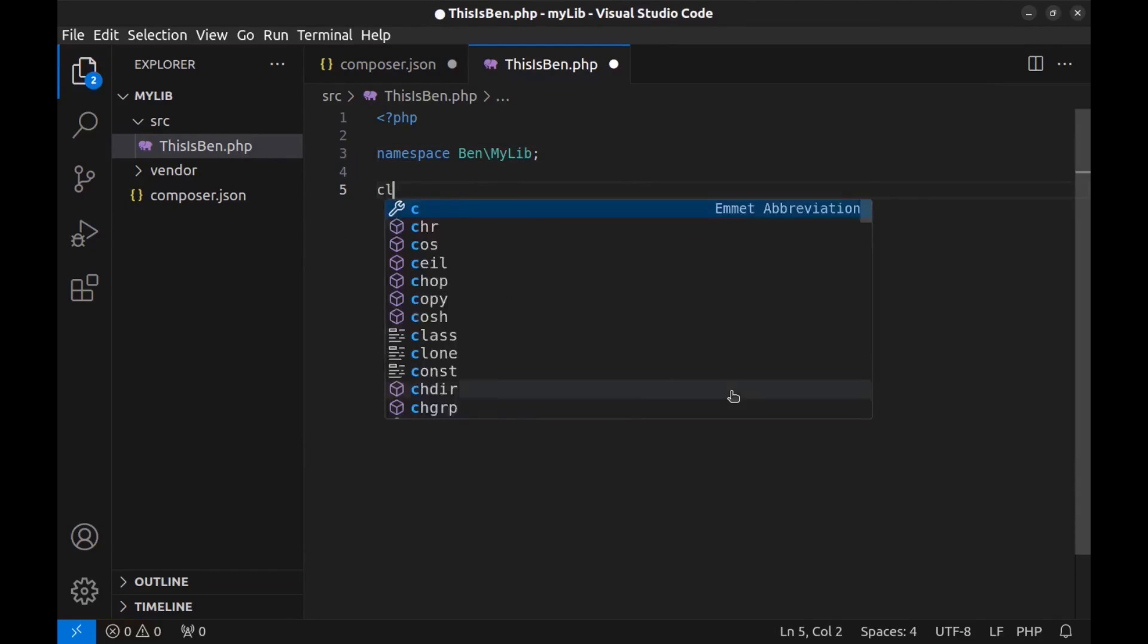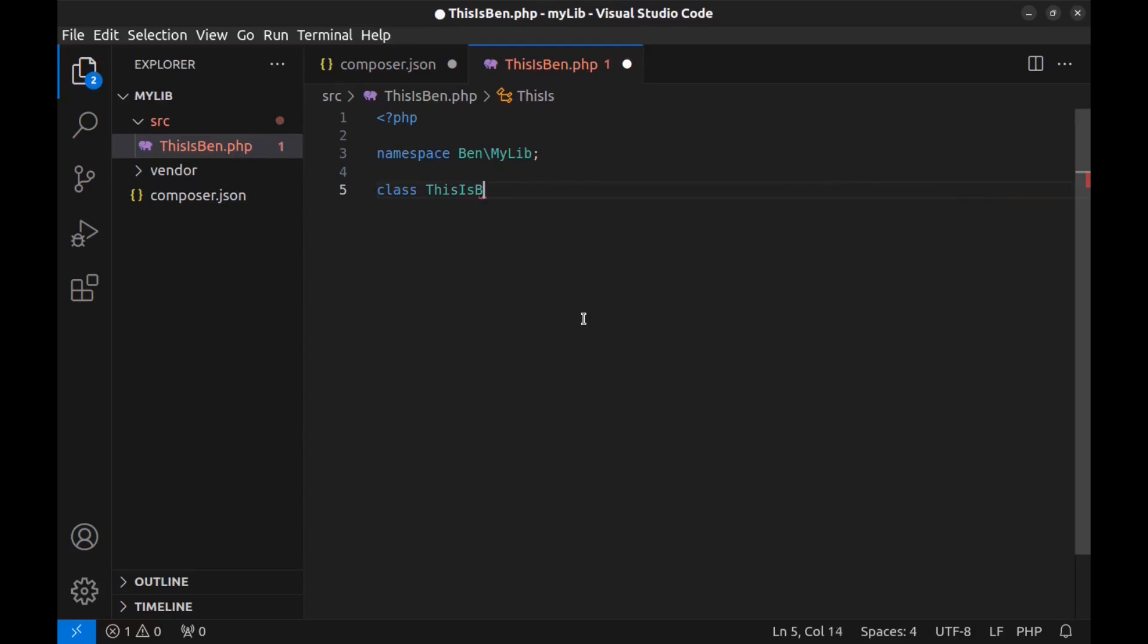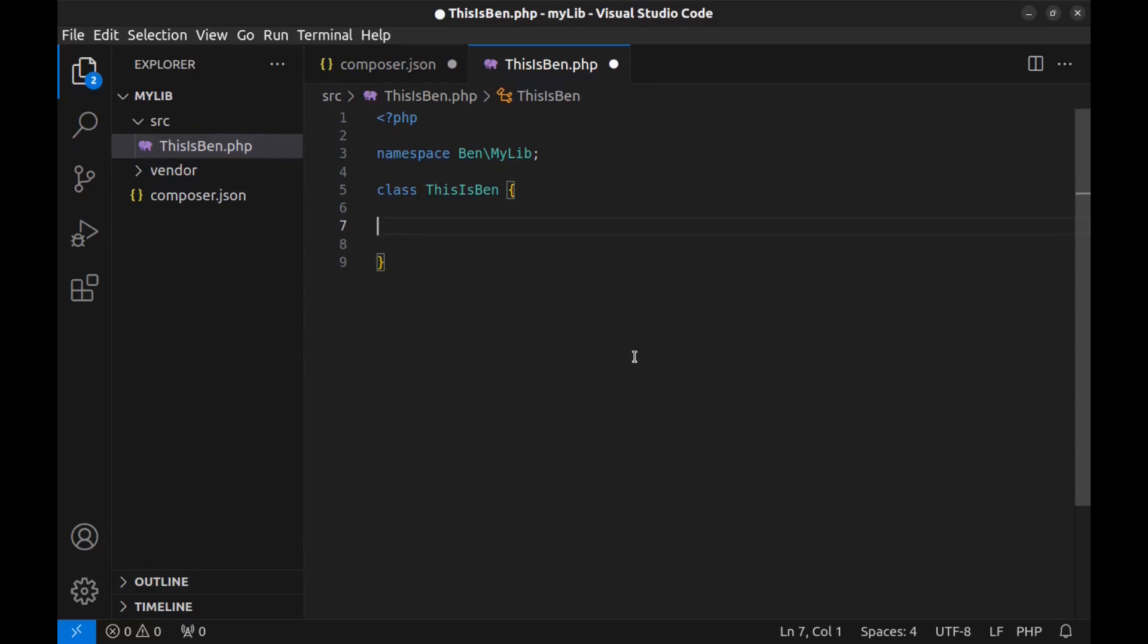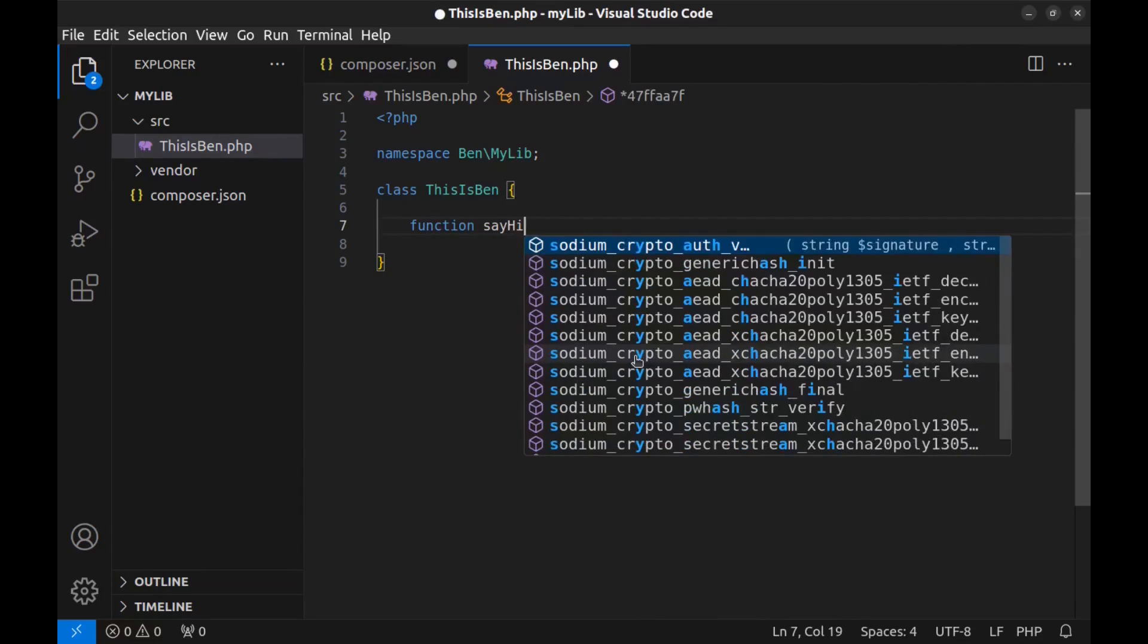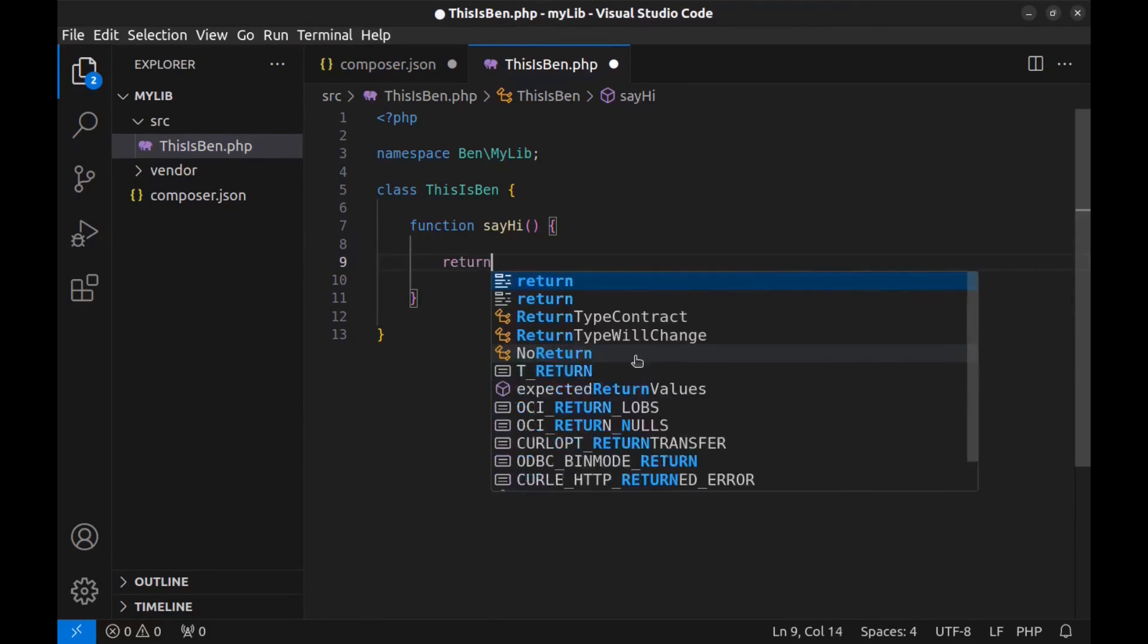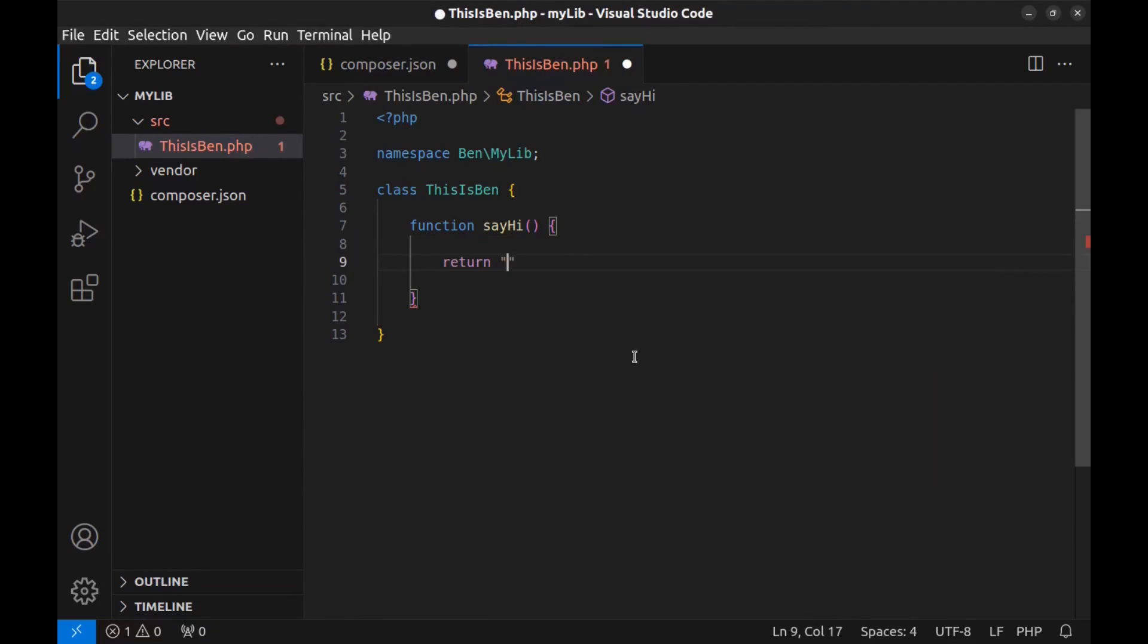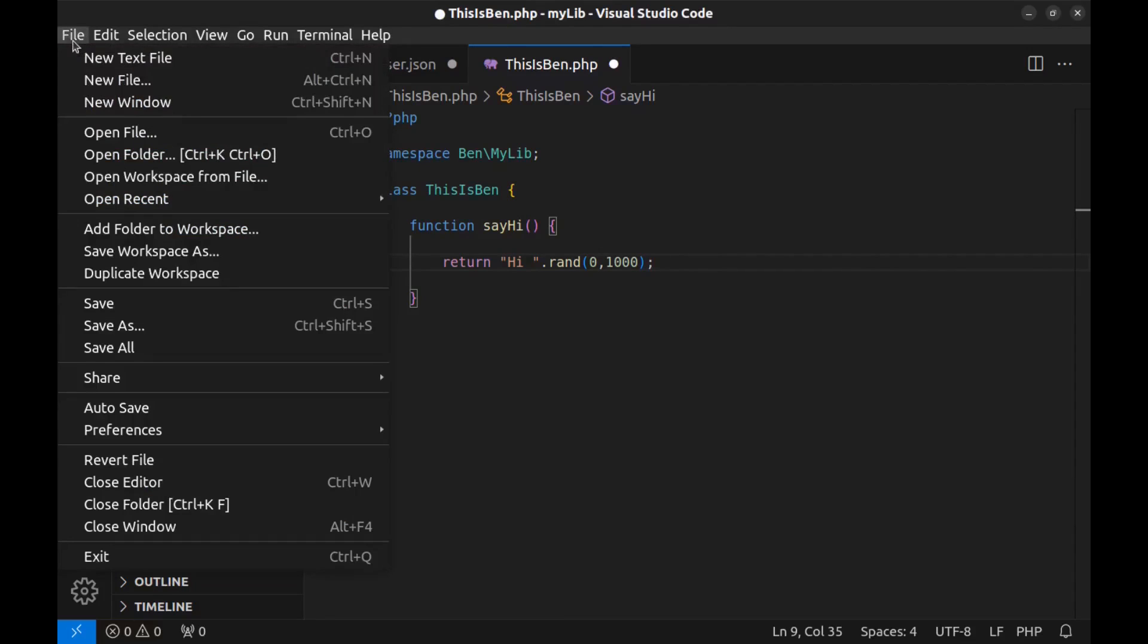Now create a class. And for the class name, we must use the file name without the extension. This is Ben. Now here, create our methods. Here I create a simple sayHi function. Just return a Hi with a random number between 0 and 1000. Our library is ready.